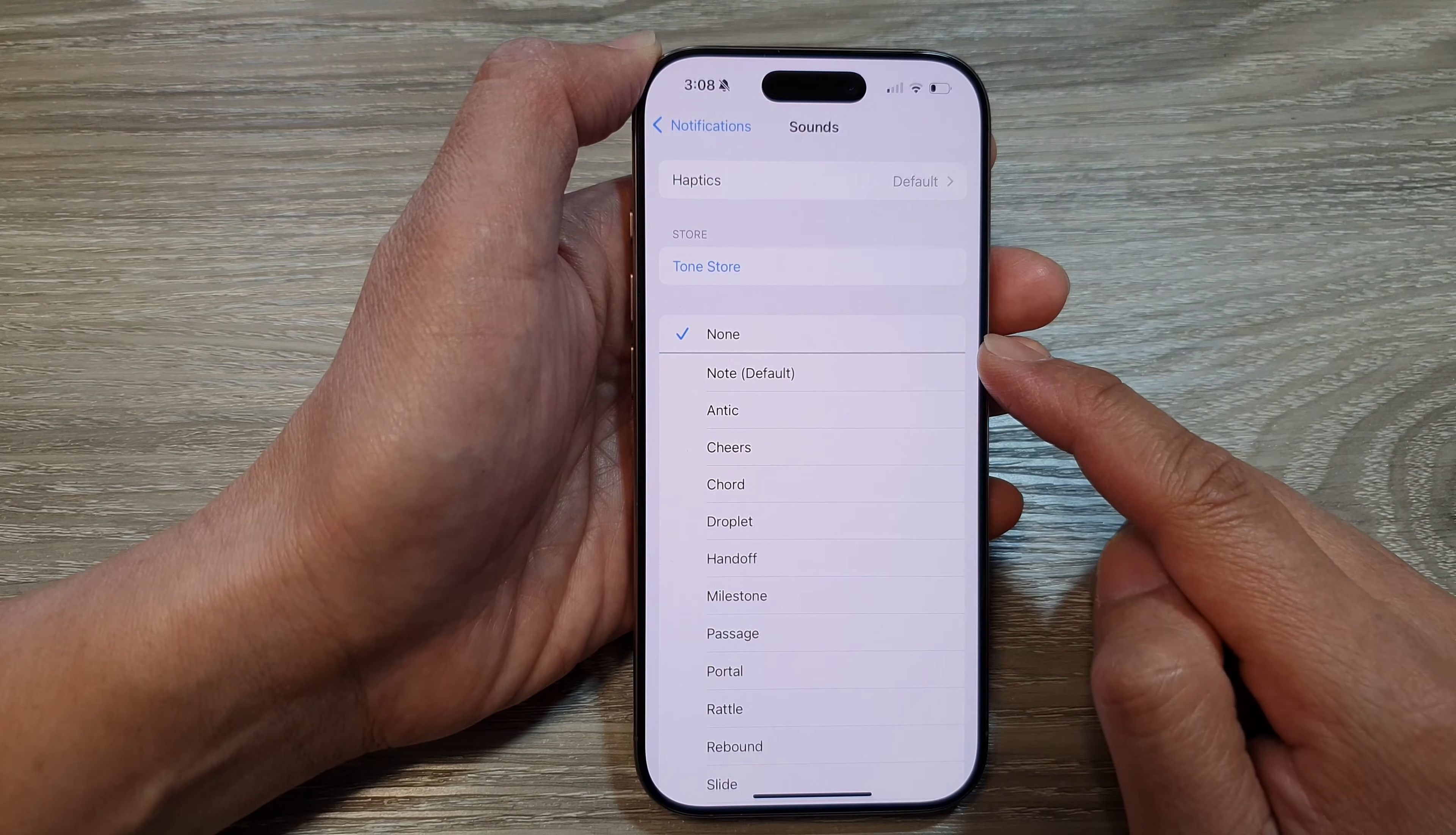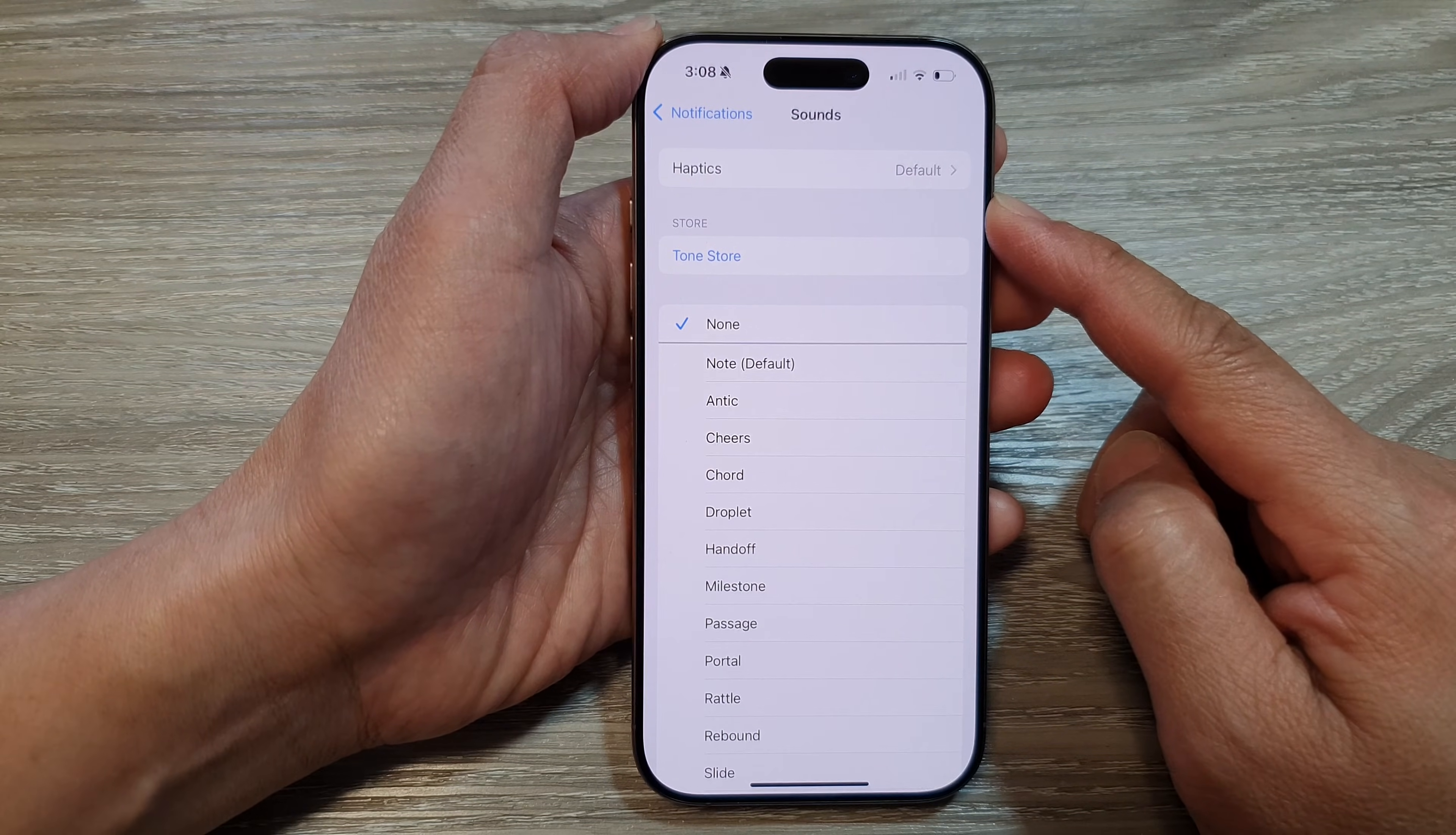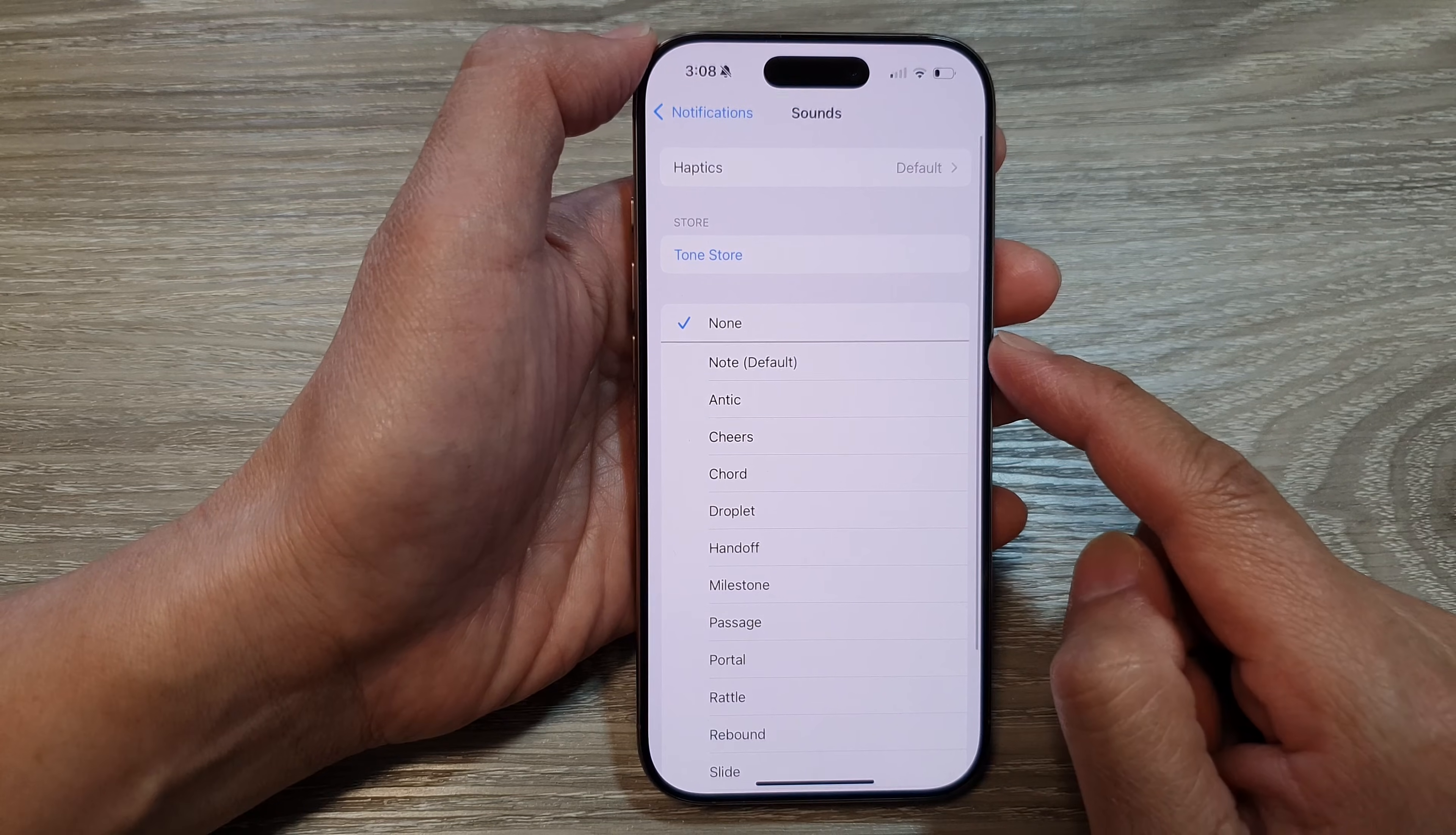You can still feel the vibration to notify you that you have incoming messages. If you want to turn off vibration or haptics, you can also select None in here as well.